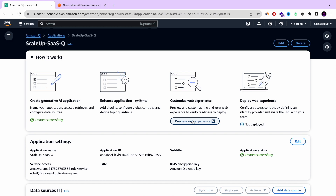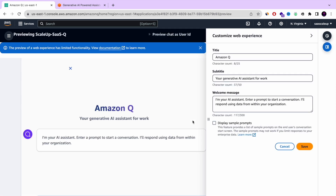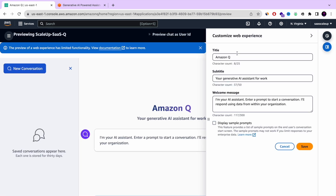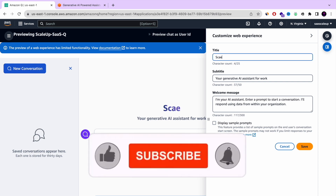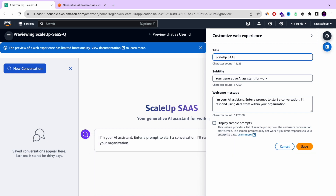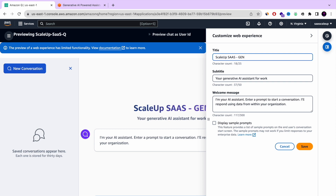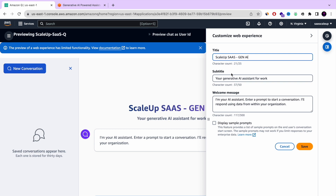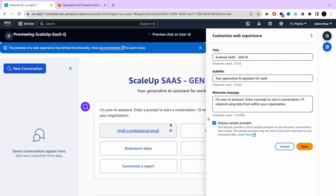Now let's do the preview web experience and see what kind of Amazon Q chat we just built. This is the customized web experience — this is where we can set up our web chat with Amazon Q. You can choose the title, the subtitle, and play with the welcome messages. You can also display sample prompts that Amazon Q already generates for us. I'm going to check that and save.